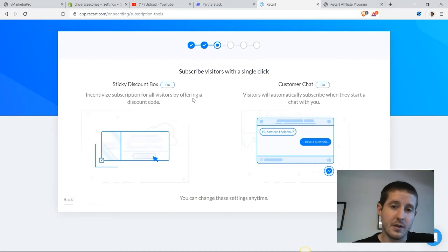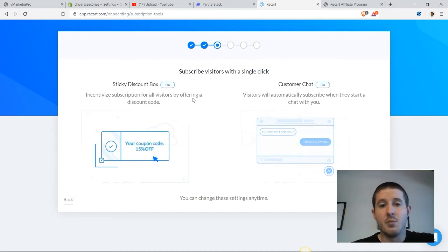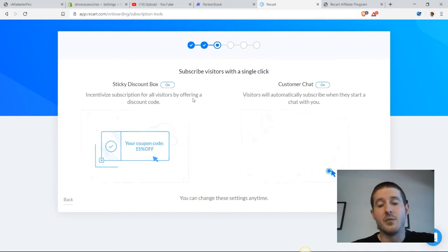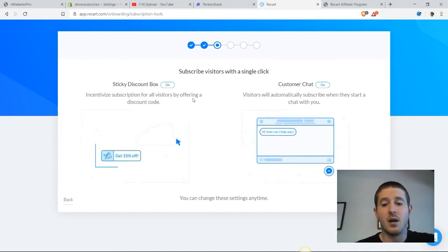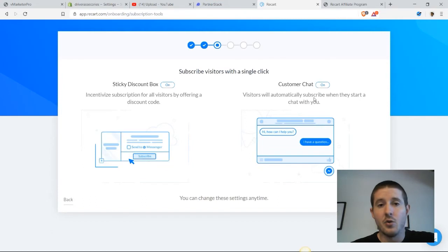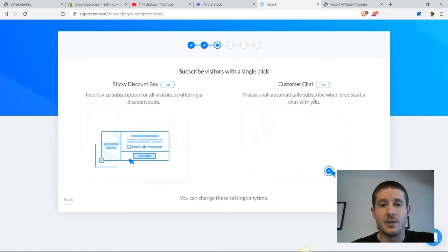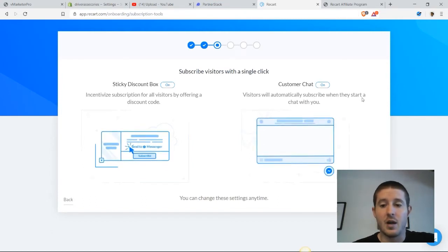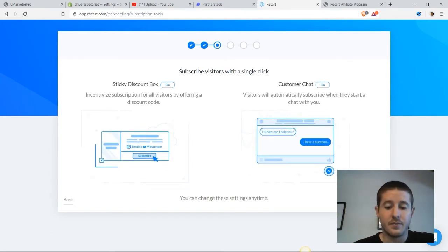Let's say they added a product to their cart but did not buy it. We can send them a message in Messenger and reach back out to them and see if they want to buy that product later.